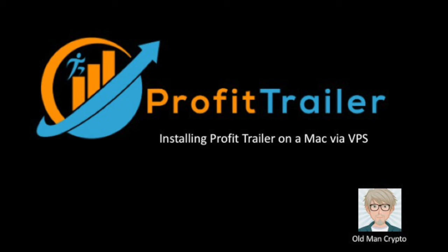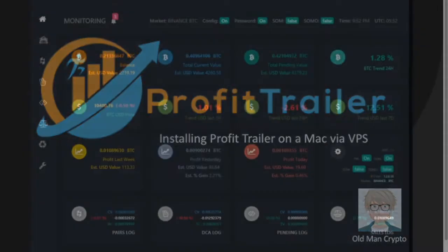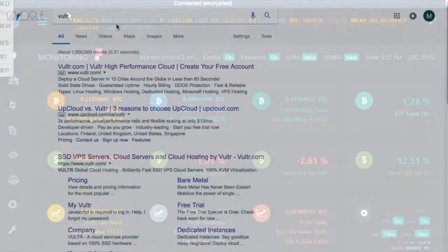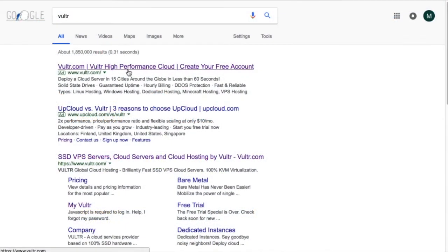Hello everybody, welcome to Old Man Crypto, the first installment and hopefully will be many more. Installing Profit Trailer on a Mac using a VPS. I couldn't find a lot on YouTube to do this, so I thought I'd try and help out some other Mac users to get Profit Trailer working up and running on a VPS.